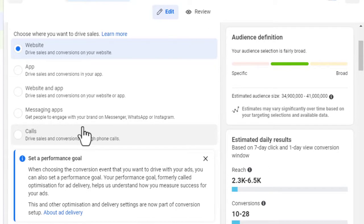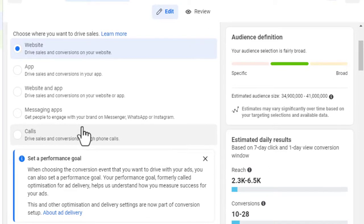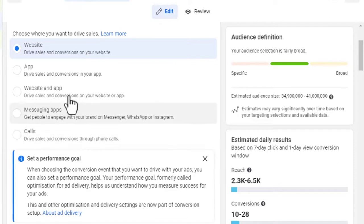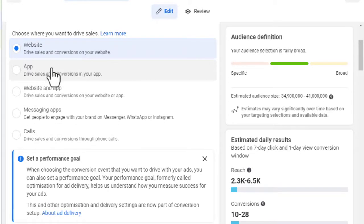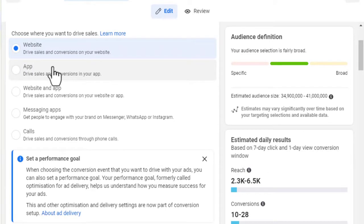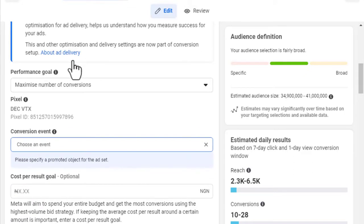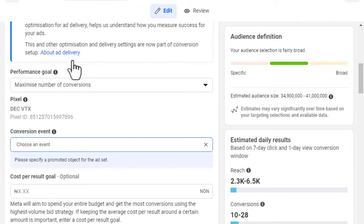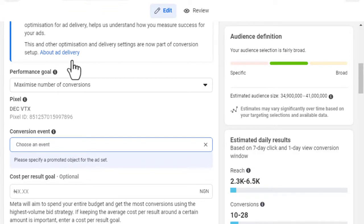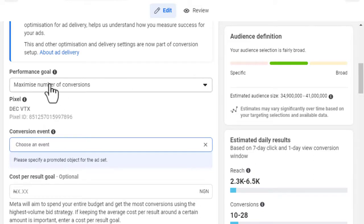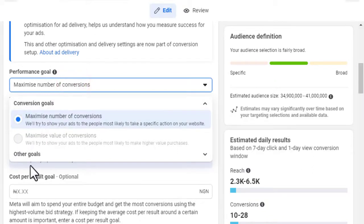If you want to go deeper into e-commerce, I have a course that covers the Facebook Sales Campaign in more detail. Right now I'm going to select Website only. Your website must be a landing page with a call-to-action button where users you are targeting can click to get your product or service. When selecting the performance goal, if you are smart you will leave it at 'Maximize Number of Conversions' — don't change the default settings.